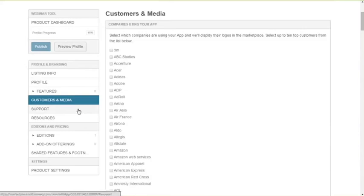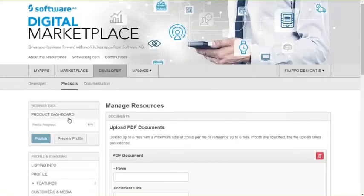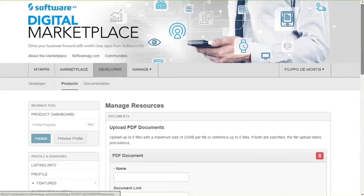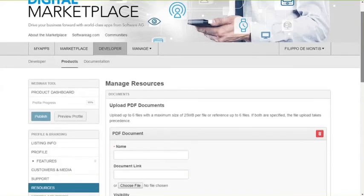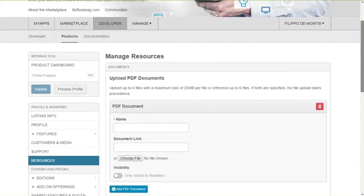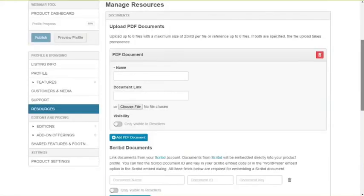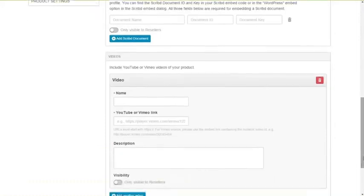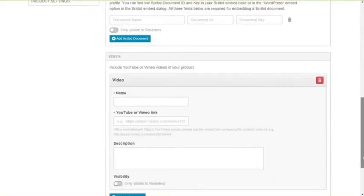After customer media, you can add support. If there is a support line you want to be contacted at. And finally, very important, the resources. This is where you will upload the rich media content, such as white papers, solution briefs, but also videos that explain more in detail what a solution is.